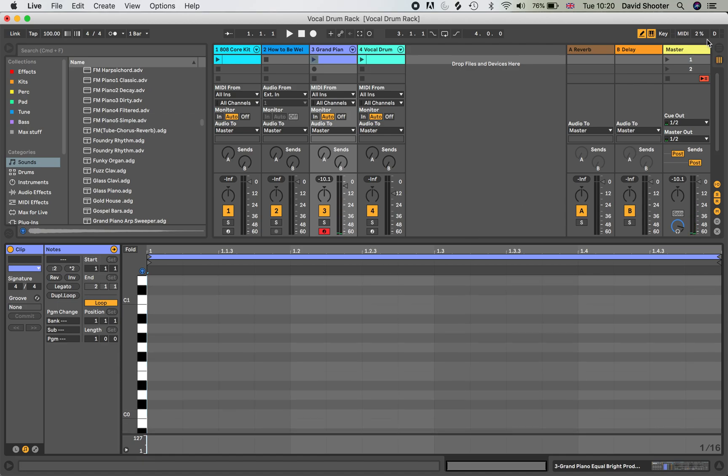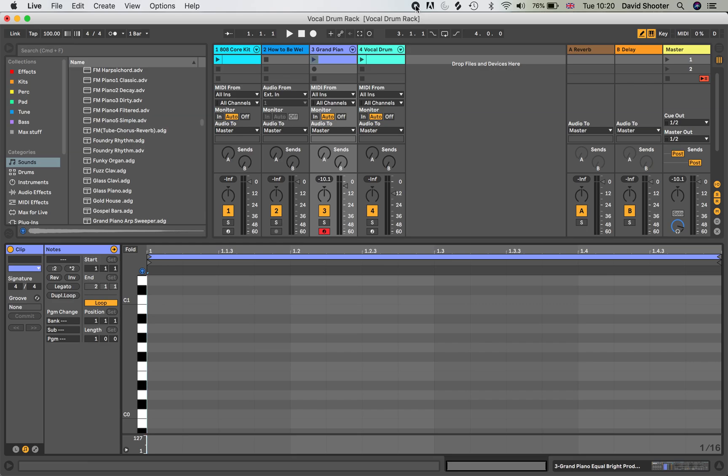Brilliant. So to recap, the little icon up here turns your keyboard into a keyboard and make sure you've got your track armed before you try playing anything into it. Thanks.